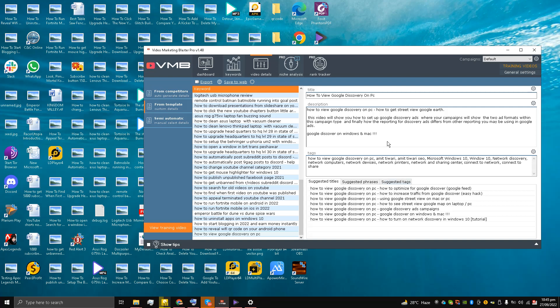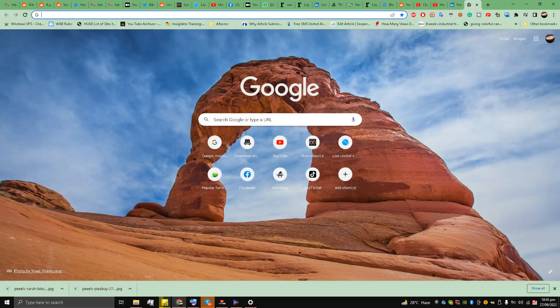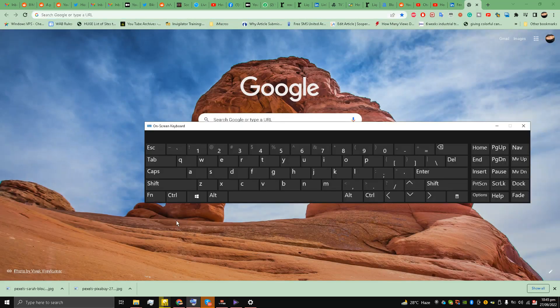Hello, this is Liquid Ocelot guys, and welcome back to the channel. Today I am going to show you how to view Google Discovery on PC. So I am here on my desktop and all you need to do is type in news.google.com.